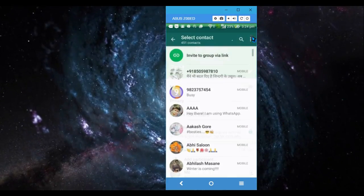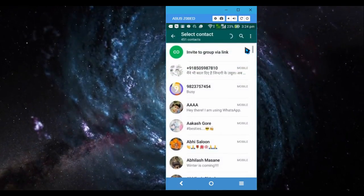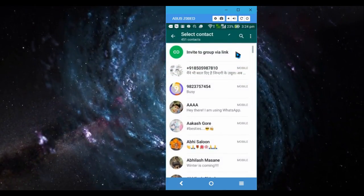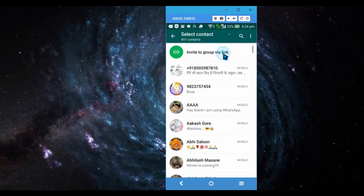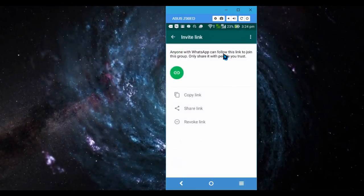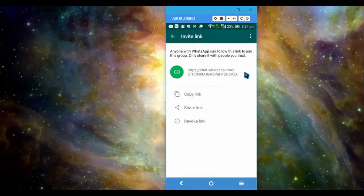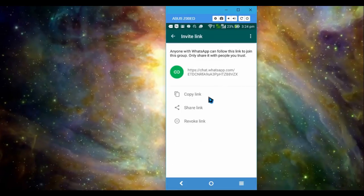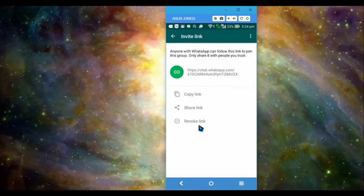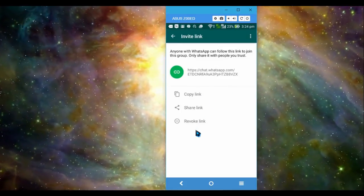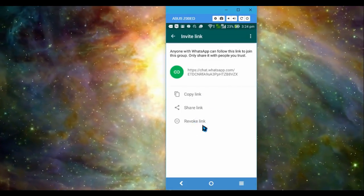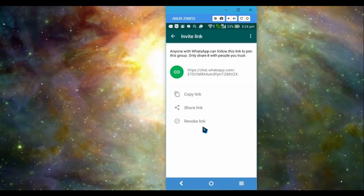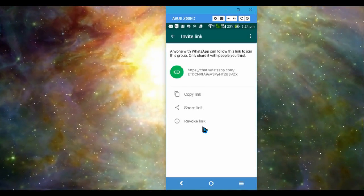And now you can see 'invite to group via link.' When you click that, you will get a link and you can copy and share this link to anyone. So if anyone taps this link, they will get added to this group automatically.